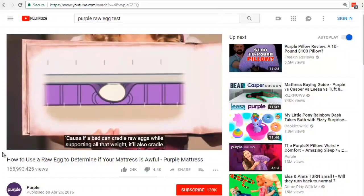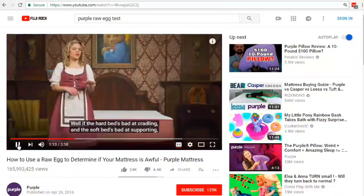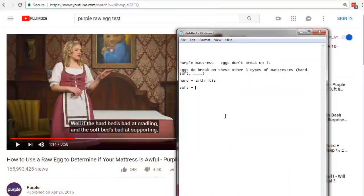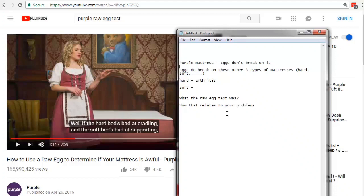They hooked you in with something funny and interesting — nothing to do with beds — and then they grab you to show how it relates to beds. Similar to the advertorials: they look like news items to grab you in, but they really have nothing to do with those news items. Then for number two, they show how it relates to the product itself — whether through a test, a problem, or something else. The commercial says: 'The hard bed is bad at cradling, the soft bed is bad at supporting, and the medium bed is just terrible — not firm enough for back support or soft enough for pressure points.'